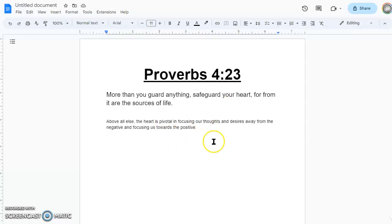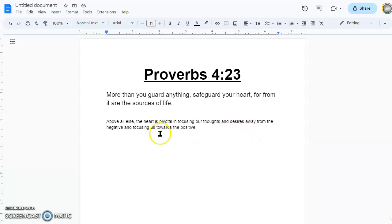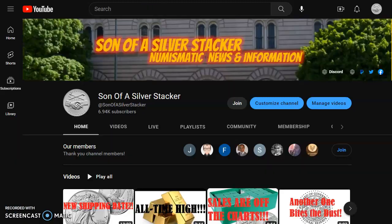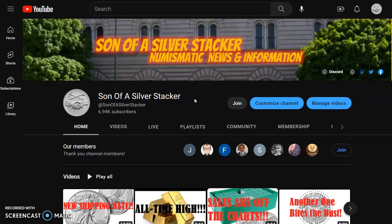So let's go to those plus ones. Bam, this is Proverbs 4:23. More than you guard anything, safeguard your heart. For from it are the sources of life. Now, that means above all else, the heart is pivotal in focusing our thoughts and desires away from the negative and focusing us towards the positive. That's huge, folks. Remember that. Now, this is Dream On Aerosmith. I thank you all for watching. Thanks for dropping by. Don't forget to hit that like button. And, well, if you do like what you're here to see, please subscribe to the channel. It's free. Stacker out. I made it. Woo!